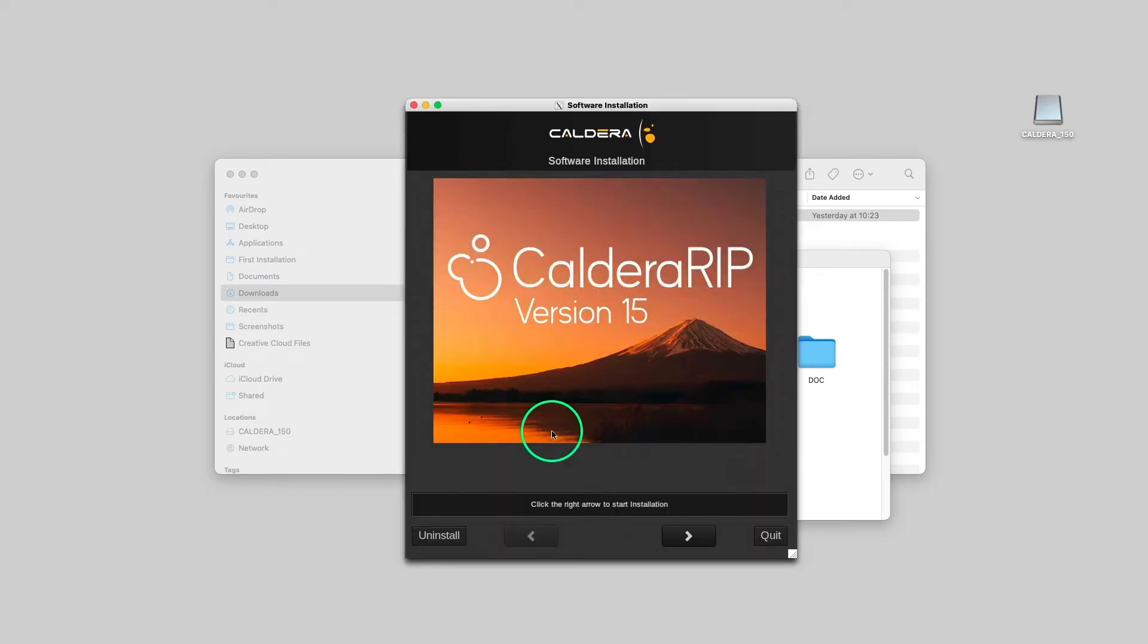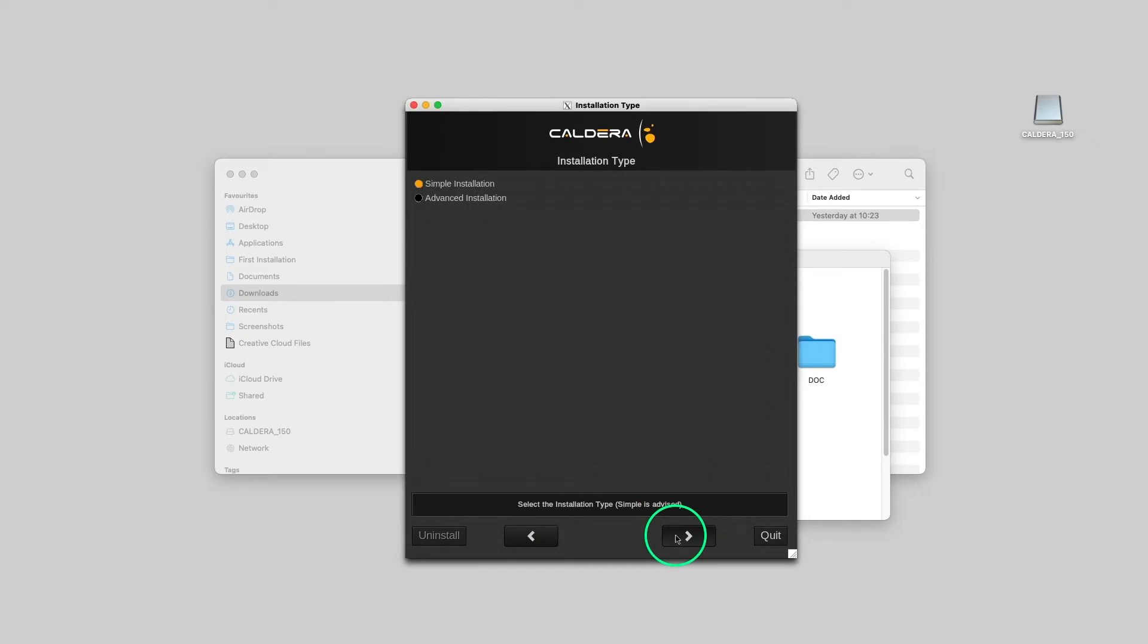Then we click the right arrow to go to the next step. When using the full DMG file, two choices are available. A simple installation will automatically install and configure additional services such as VNC Server and other helpful applications. It will also share some folders to ease the network configuration and communication with the printers.